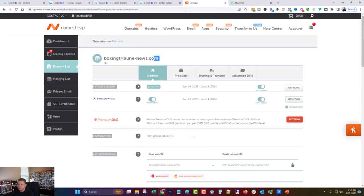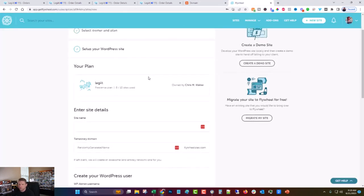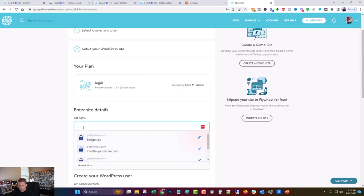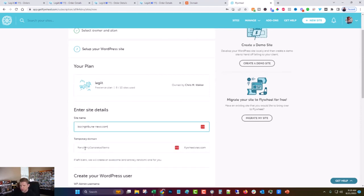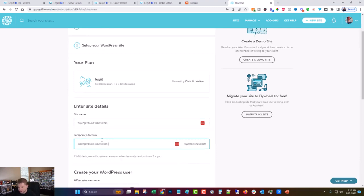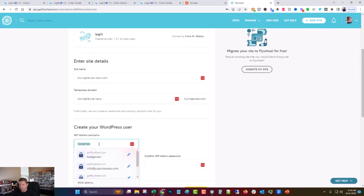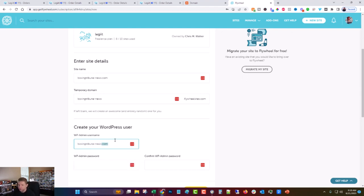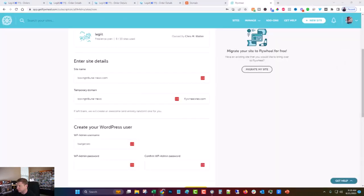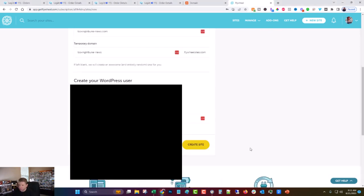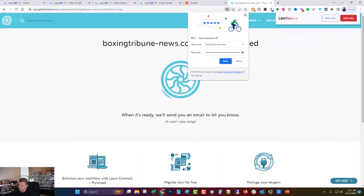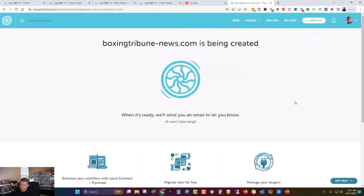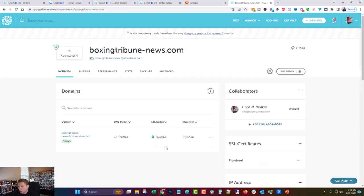We are here in my favorite host for WordPress sites, which is Flywheel. I'll have a nice affiliate link in the description for that. I just love it because it's super simple to use and they have great support. We're going to choose this plan. The site name is Boxing Tribune News. And we'll make Boxing Tribune News the temporary domain. I'm putting in the WordPress credentials here, which I'm going to hide from you because some of you suck. Let me go ahead and set that up. Now we will go ahead and click Create Site. This usually only takes a minute or two.